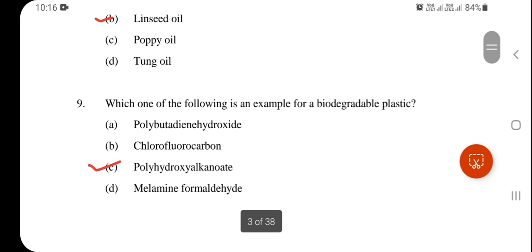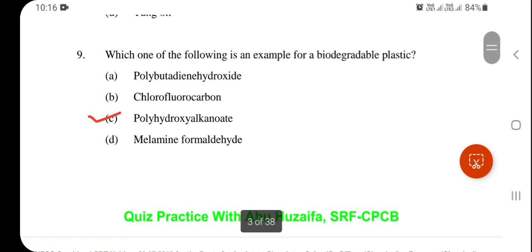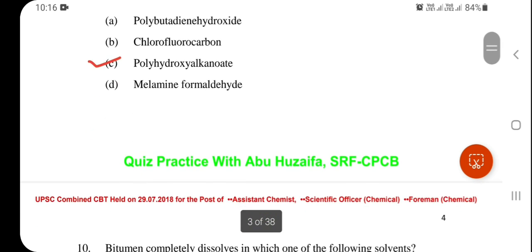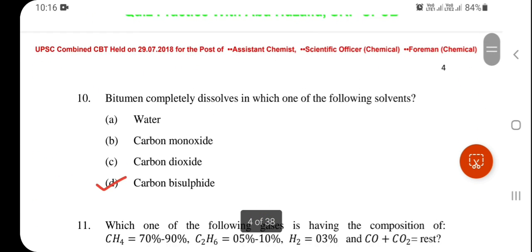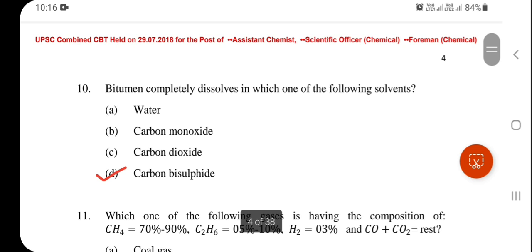Which one of the following is an example of biodegradable plastic? Polyhydroxyalkanoate — option A is correct. Bitumen is completely dissolved in which solvent? Carbon bisulfide — bitumen is completely dissolved in carbon bisulfide.